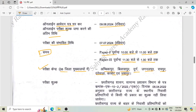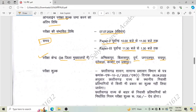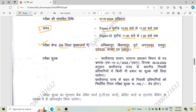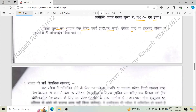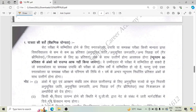Coming to the exam fees — candidates from Chhattisgarh state do not have to pay any exam fees. Students from outside Chhattisgarh have to pay rupees 700. Payment can be made via debit card, ATM card, credit card, or internet banking.